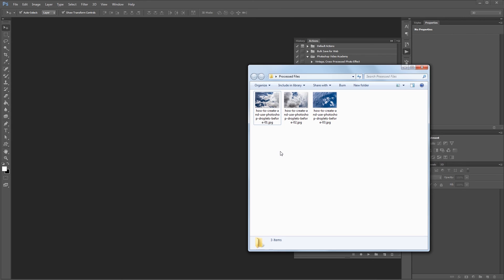Photoshop droplets are really helpful if you have an action that you use all the time, or if you want to share Photoshop actions with other people in a really easy to use format. I'm John Shaver for Photoshop Video Academy. Thanks for watching. I'll see you next time.